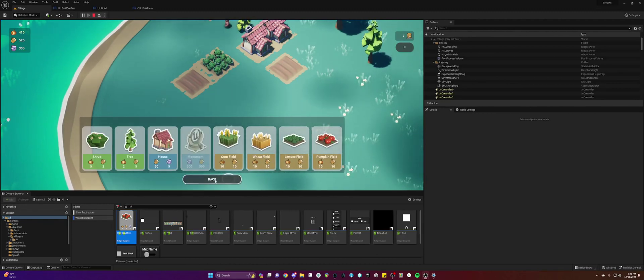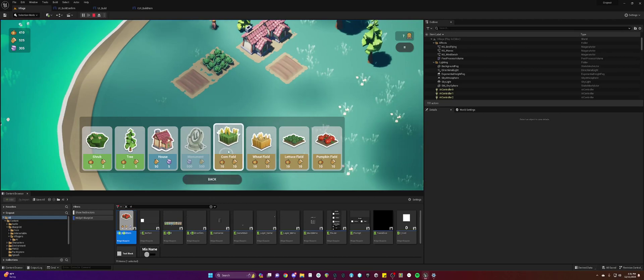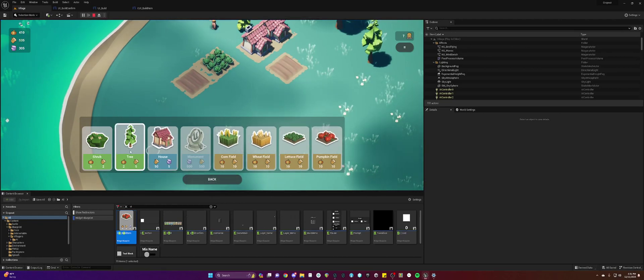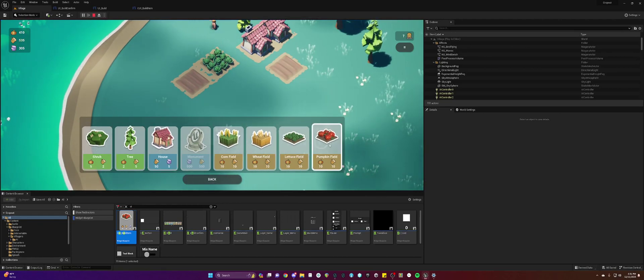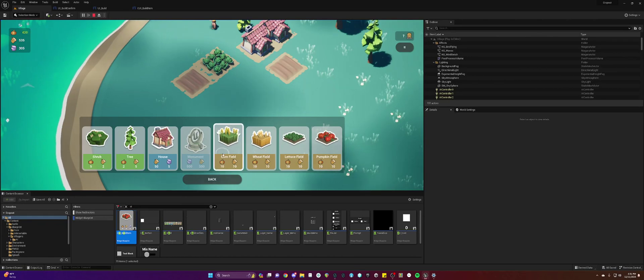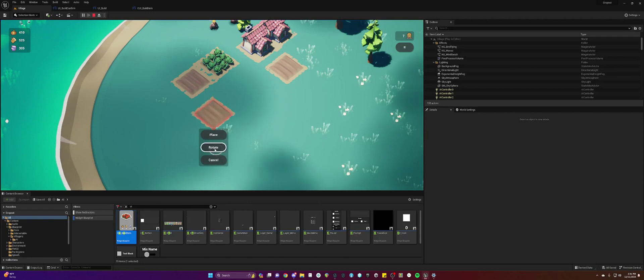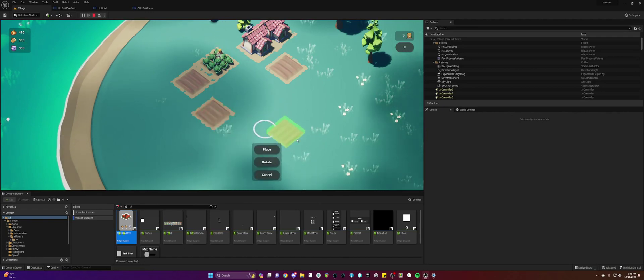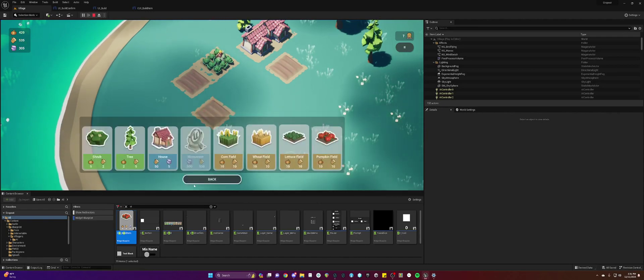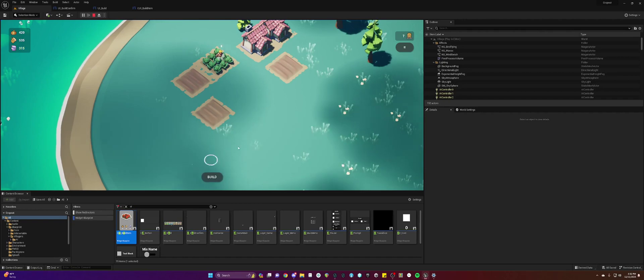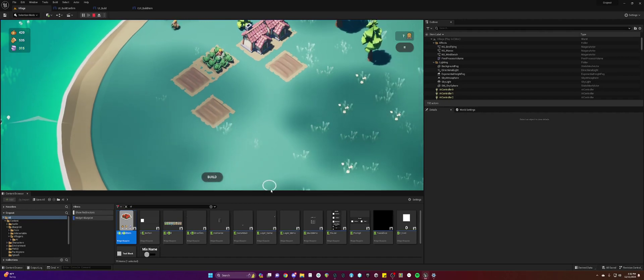When you hover over the back, you hear the click. All of these have a new little click to them. When you select, you hear a new sound. Place, rotate, and cancel. And back. All has sounds we've made.